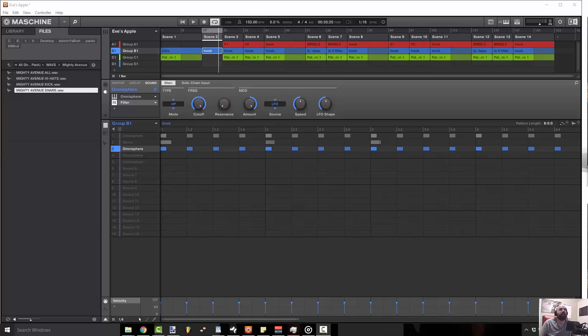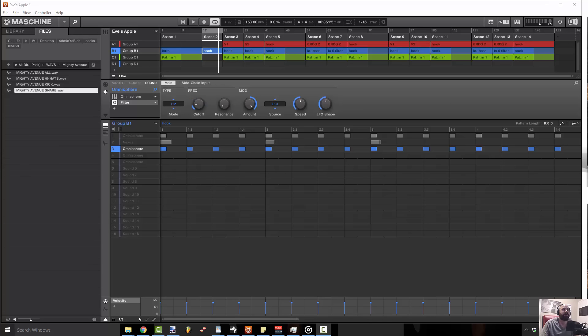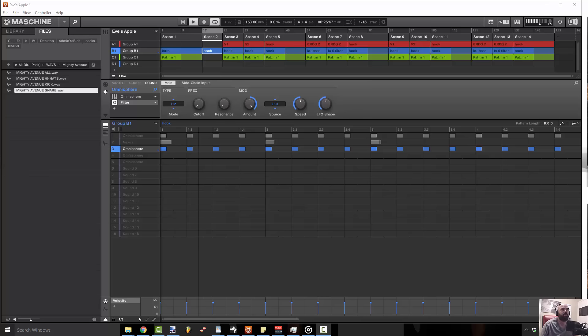All right, so as you can see, I have a filter on it. The filter cutoff is a high-pass filter and I've got it cranked all the way up. This is what the sound sounds like without a filter on it.